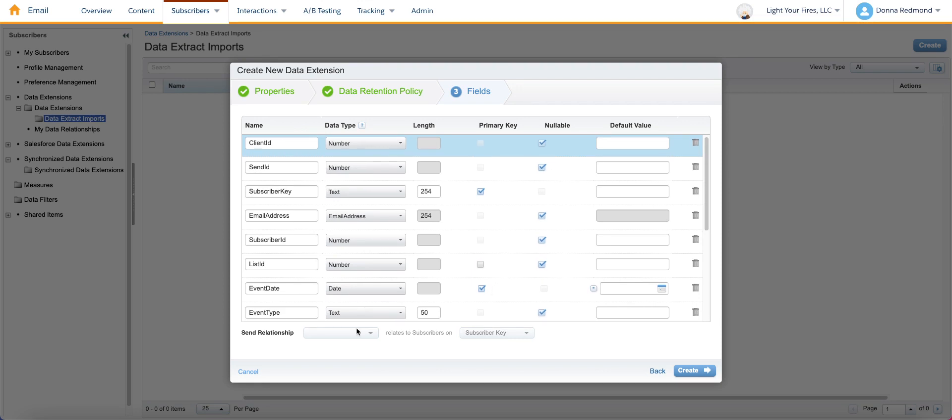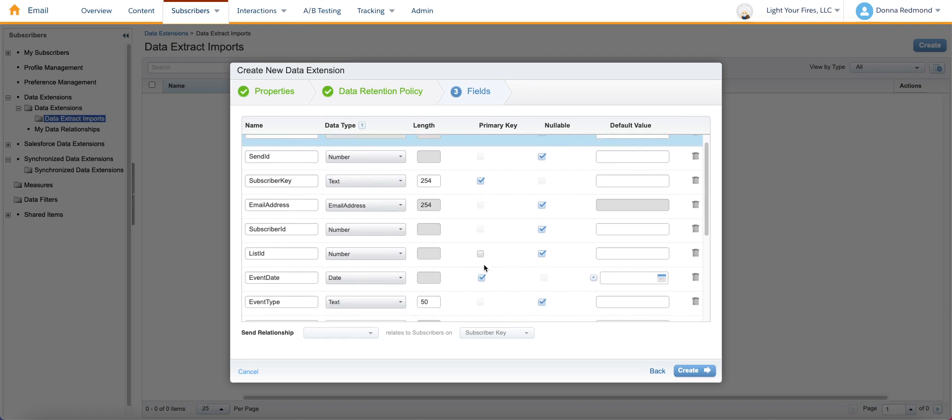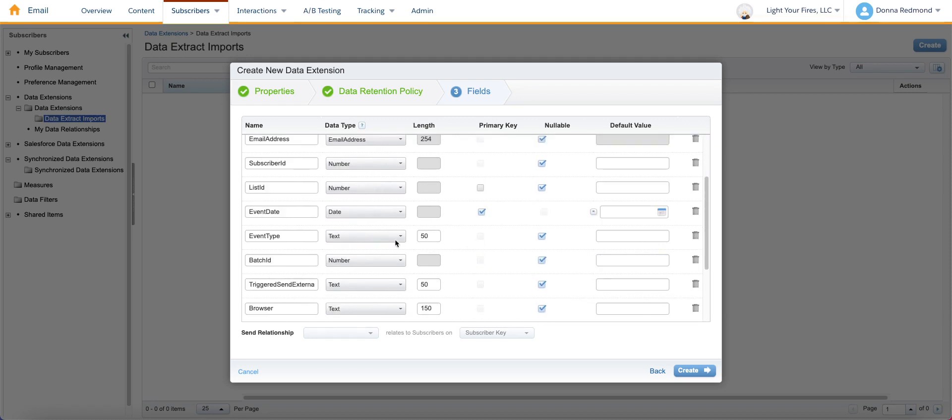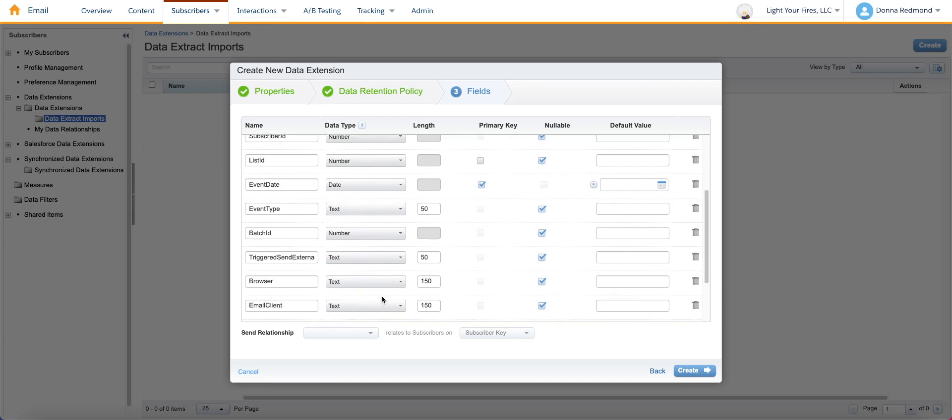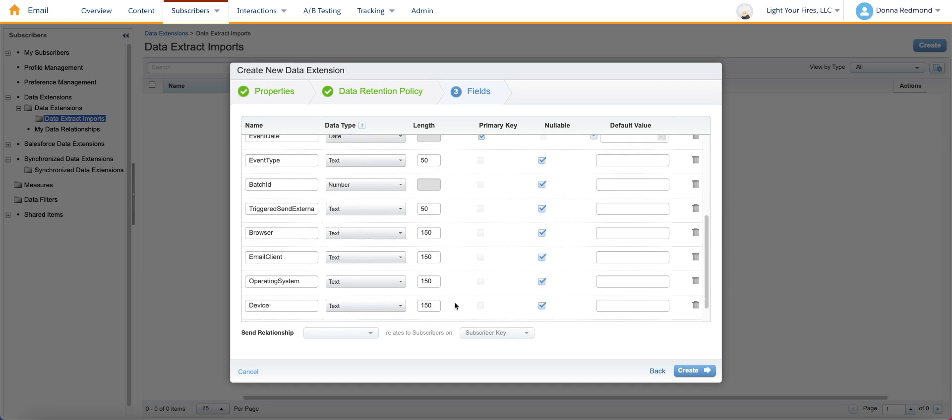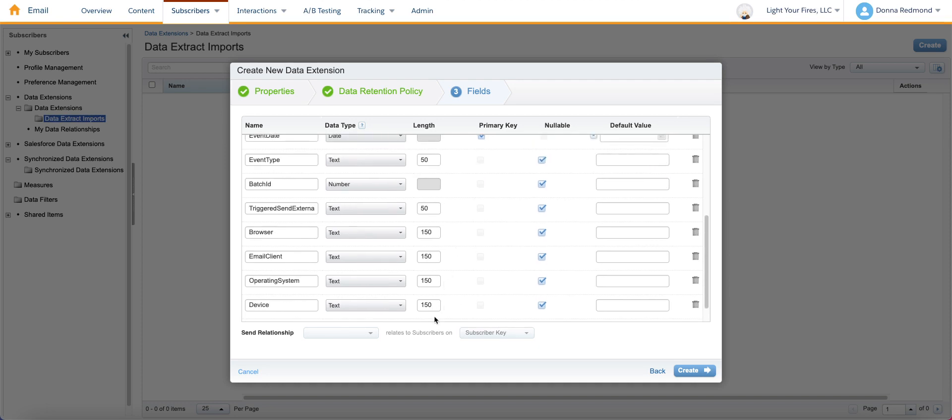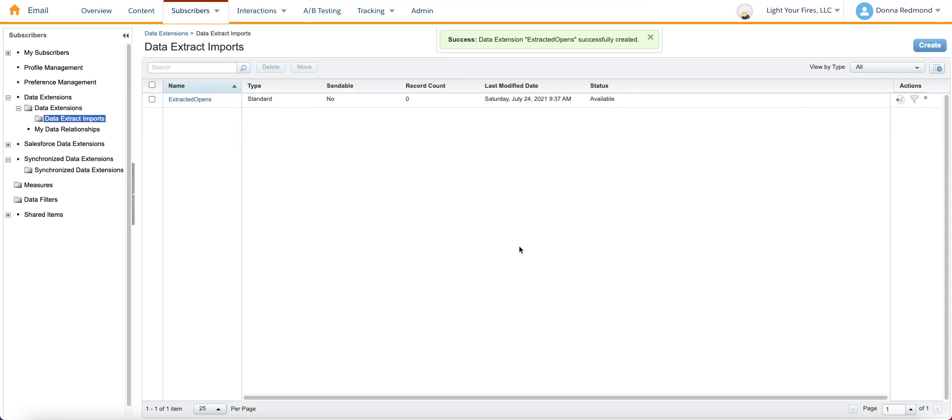You're also going to want to set event date as a date. And it looks like we've got number, number, date, text, number, number. And then I gave recommendations inside the blog post that specified the field lengths. So we're in a good place here. Just going to hit create. And now that is created.